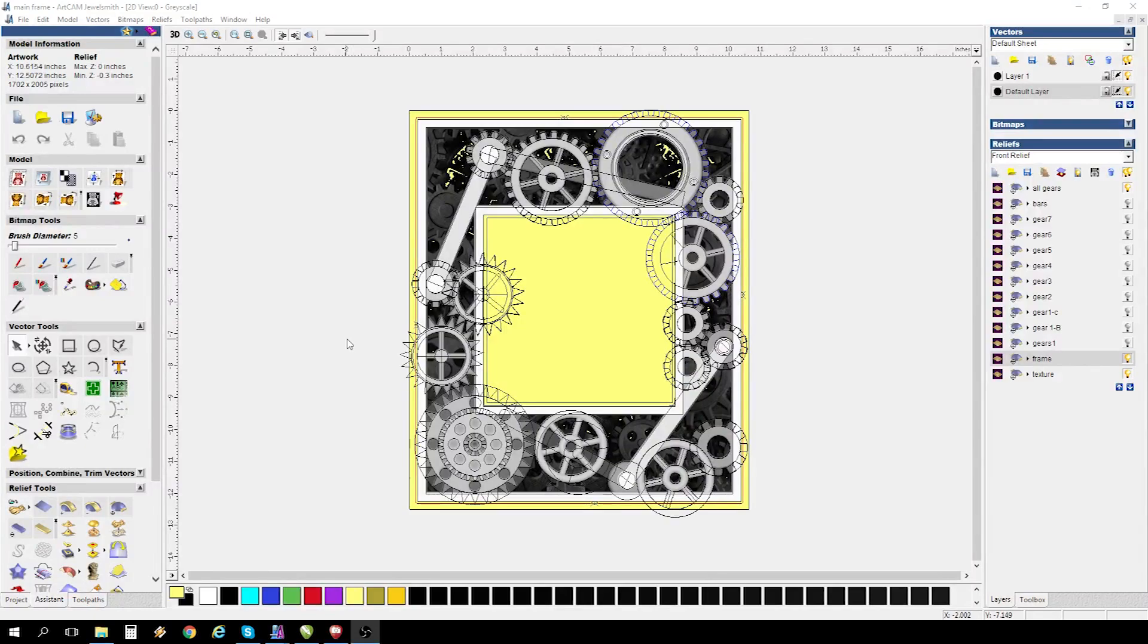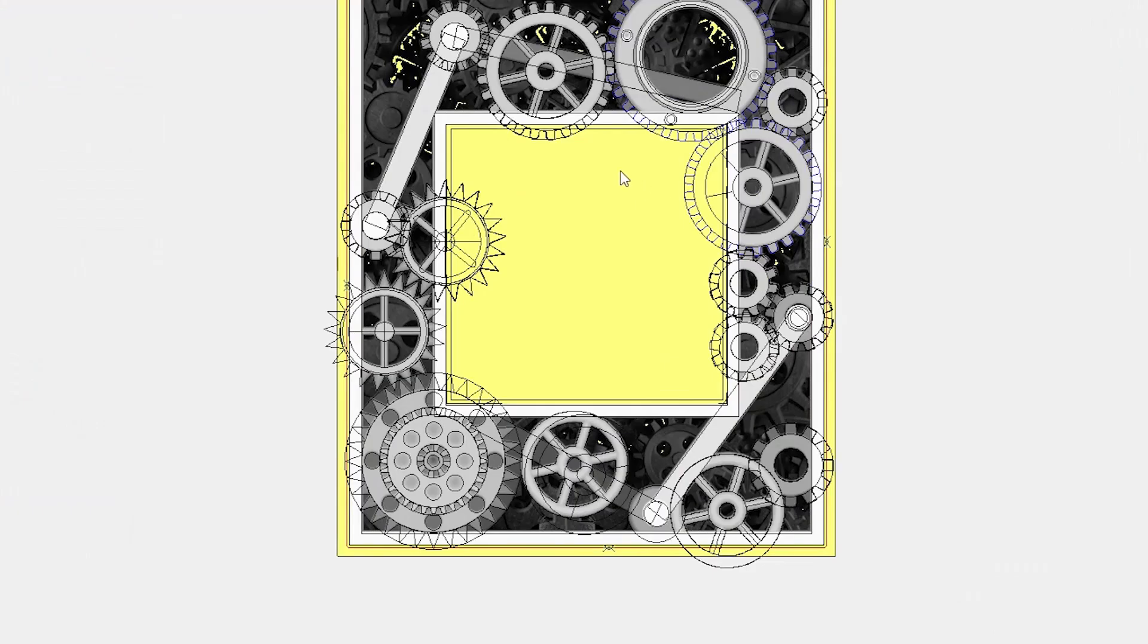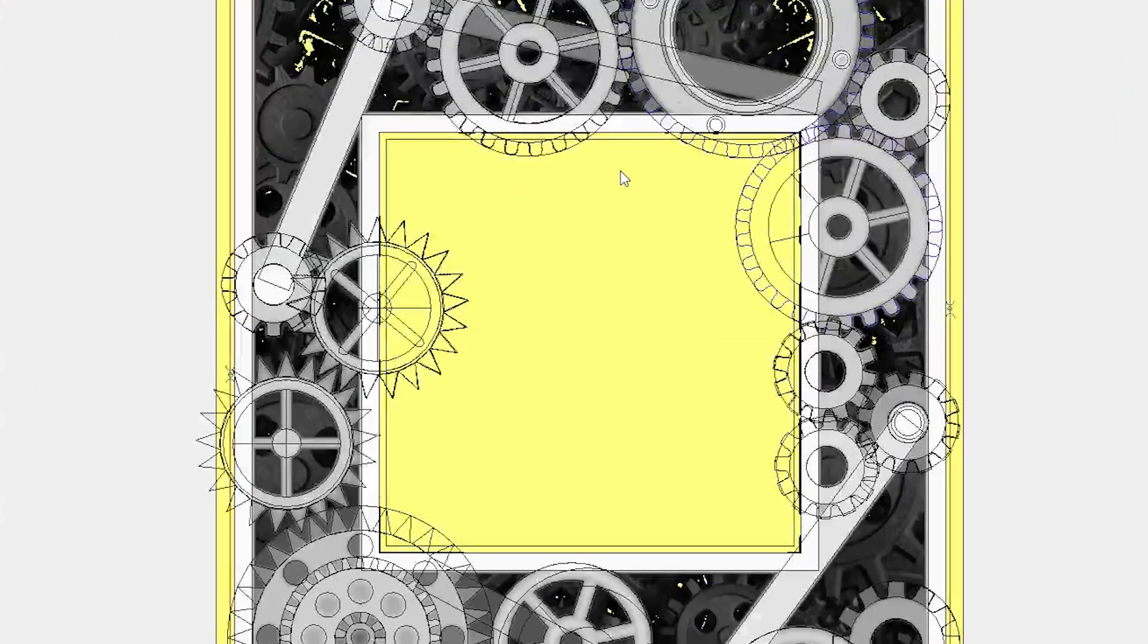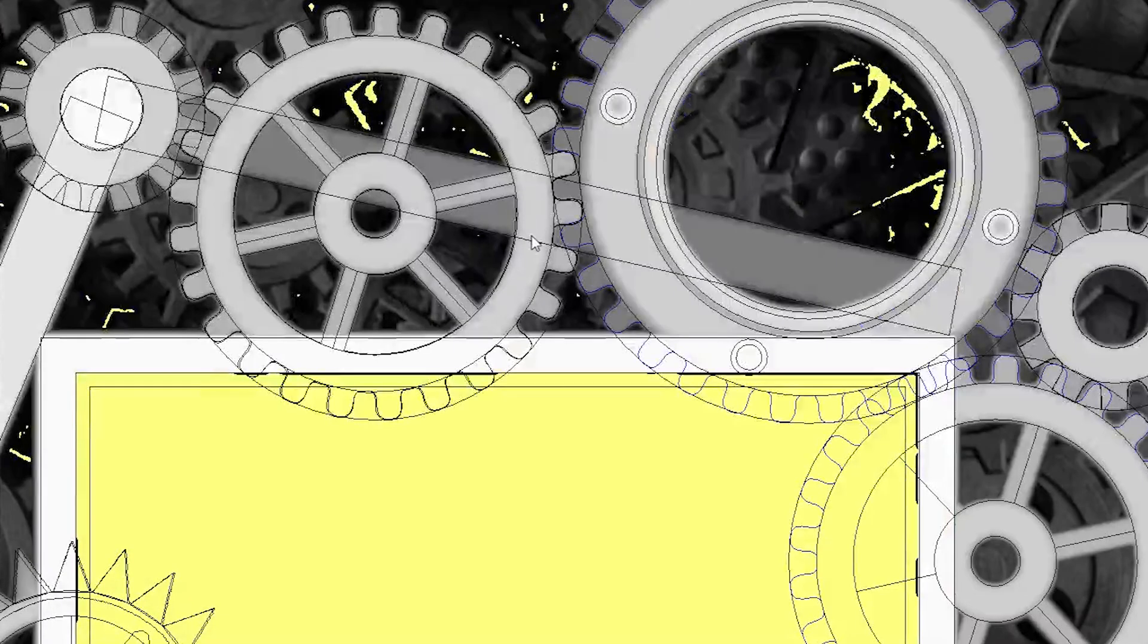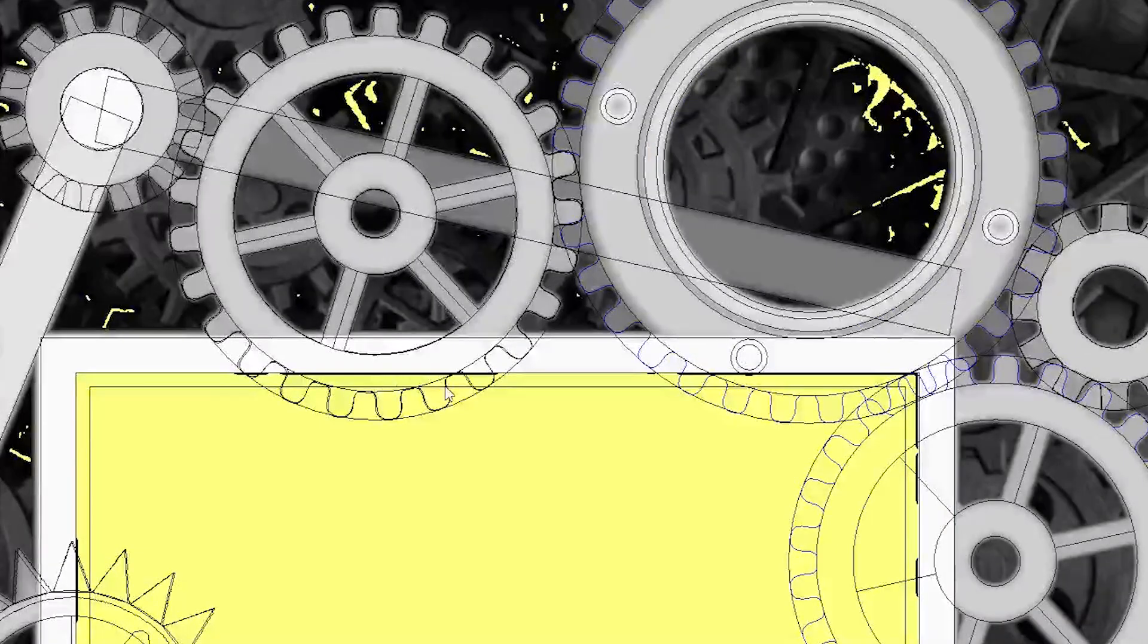Next came the woodworking portion of the project. I brought in the vectors that I had created from CorelDraw.